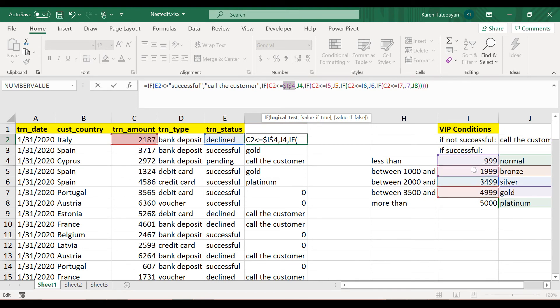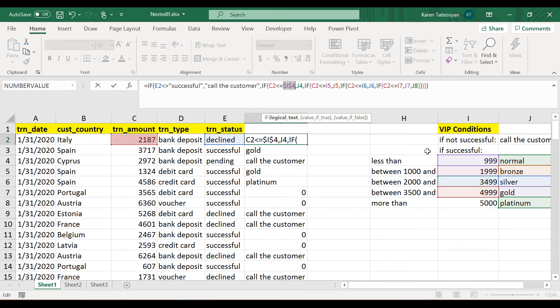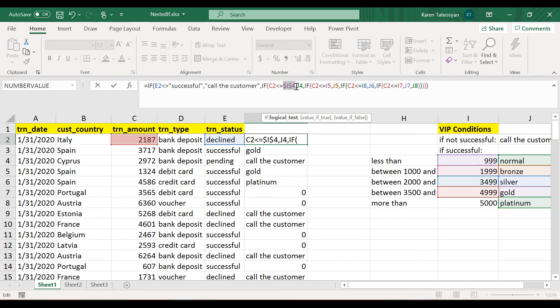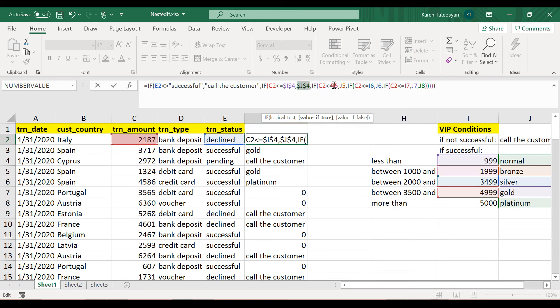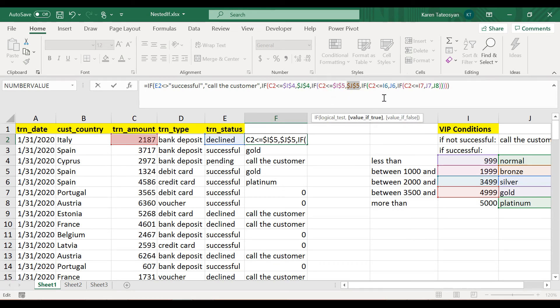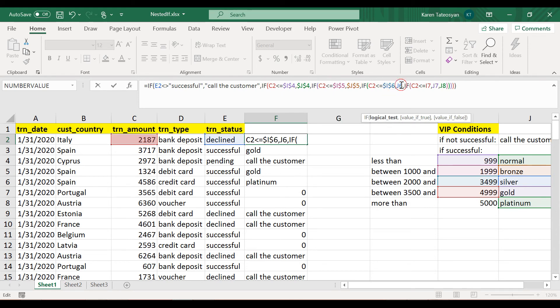Now one thing is for sure: we need to lock the row. Now it's not mandatory to lock the column because I don't plan to copy this formula to the right side. So the dollar sign should absolutely be in front of the row. But it doesn't change if we leave it like that, so it's not a mistake.